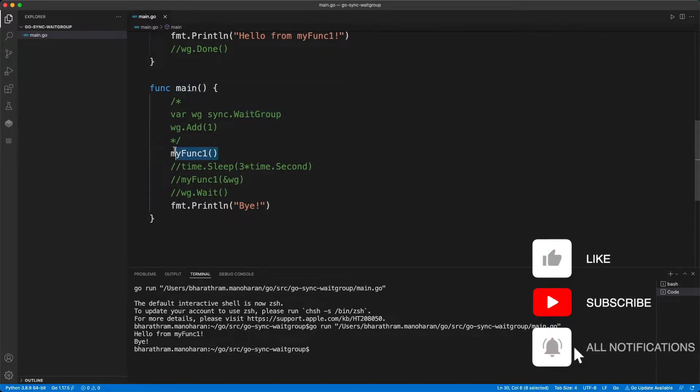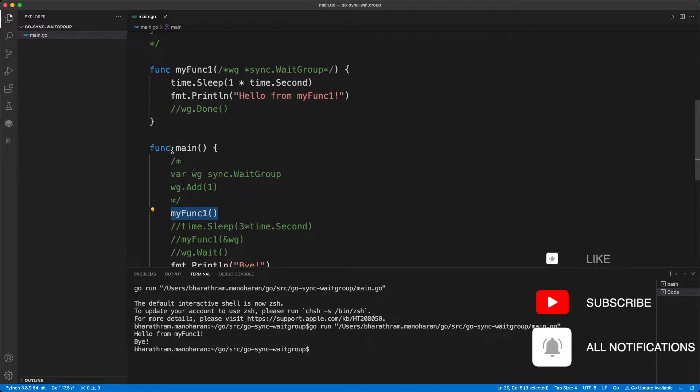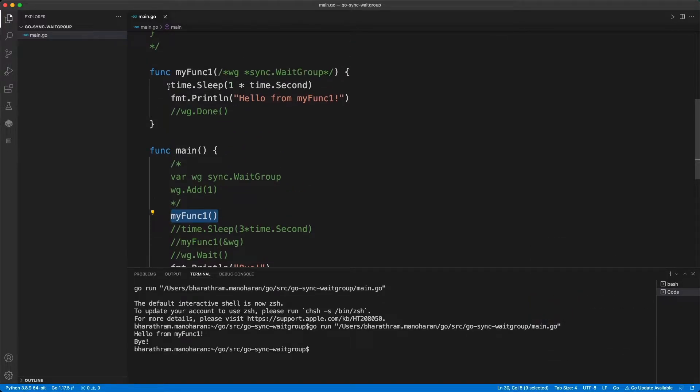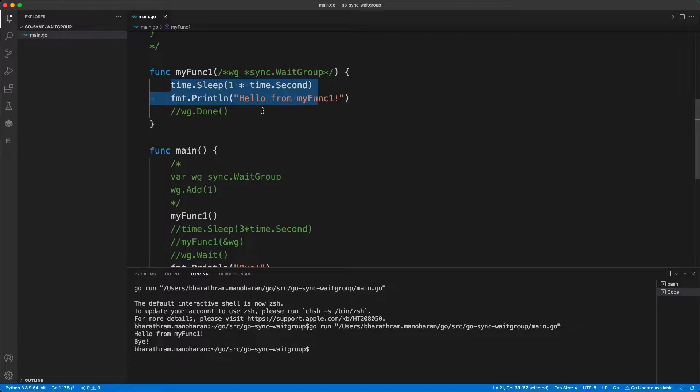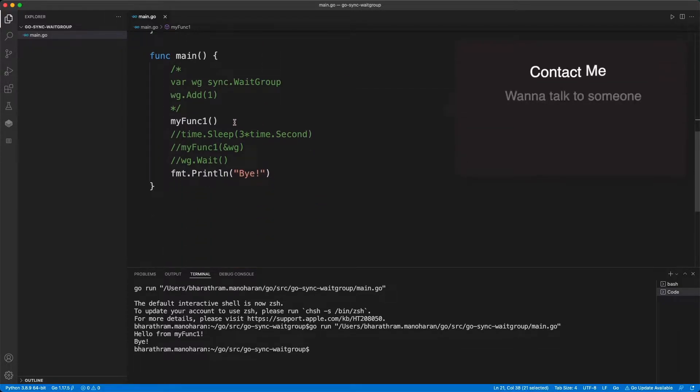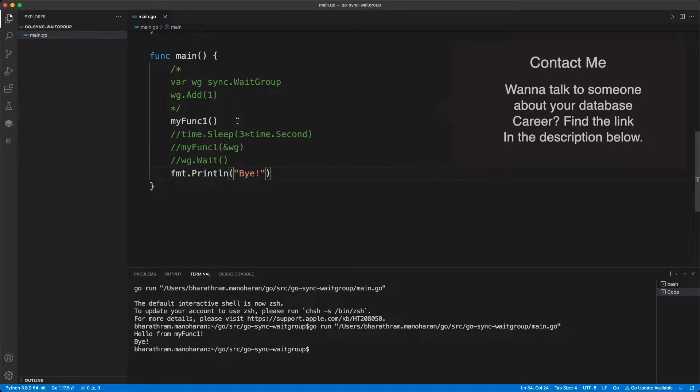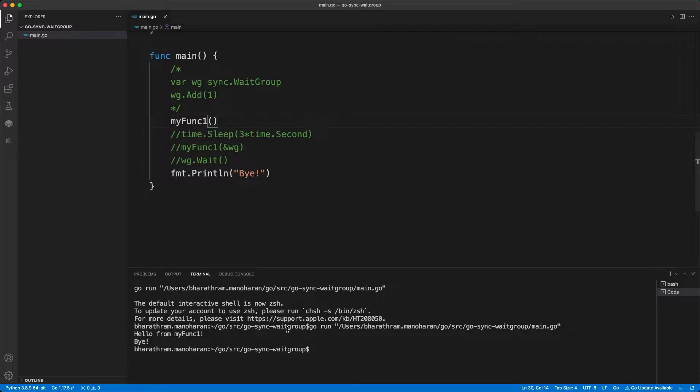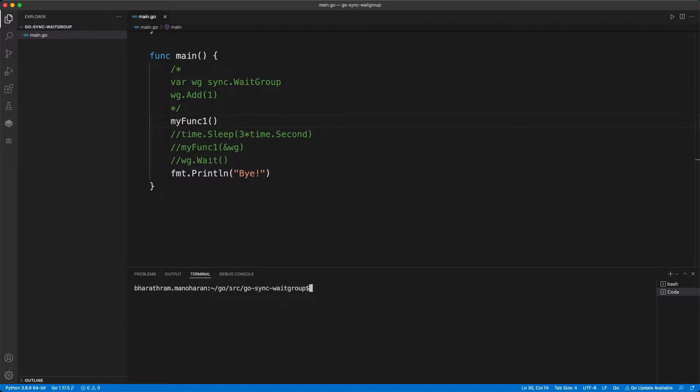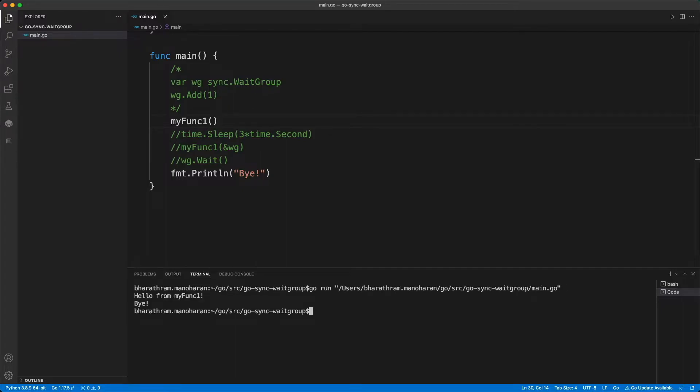And I am actually calling a function called myFunc1, which is supposed to sleep for one second, and print the statement, and come back here, and then print this statement. And then we're done. So let's go ahead and run this. So let me clear my terminal. I'm going to run it. So that works as is expected.